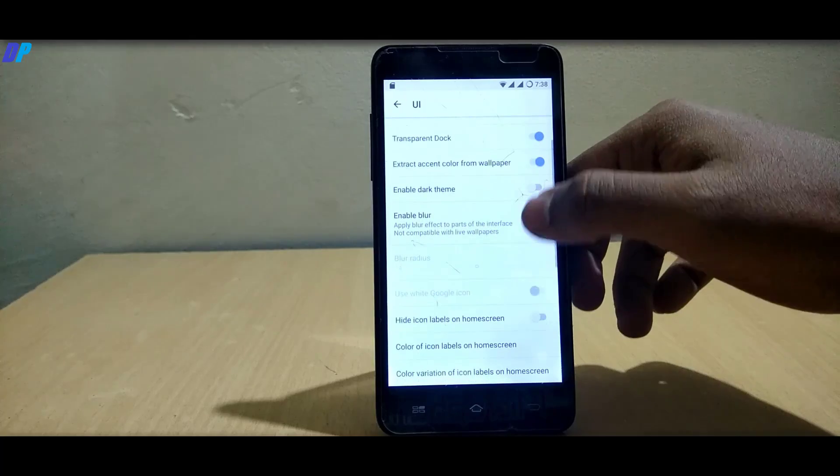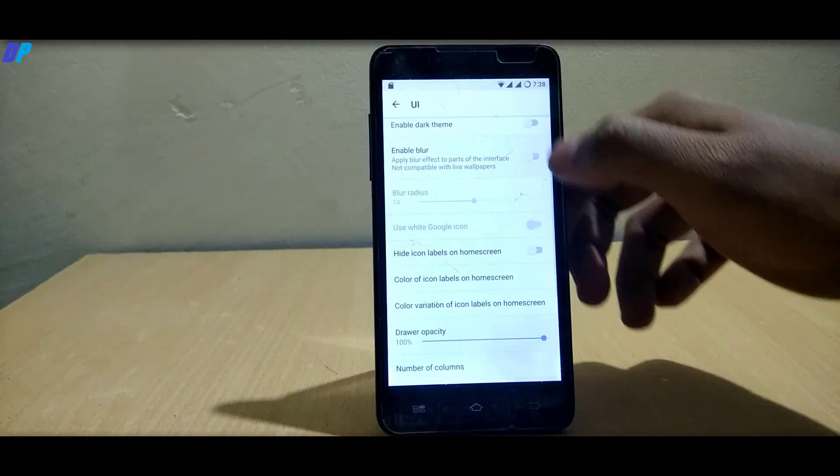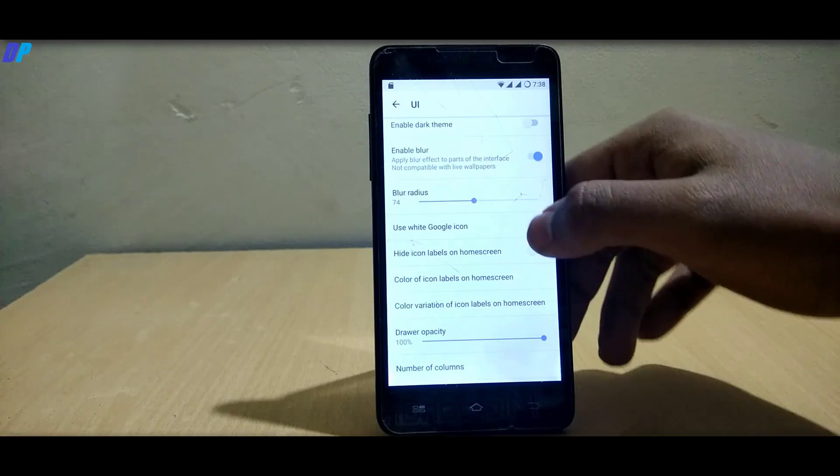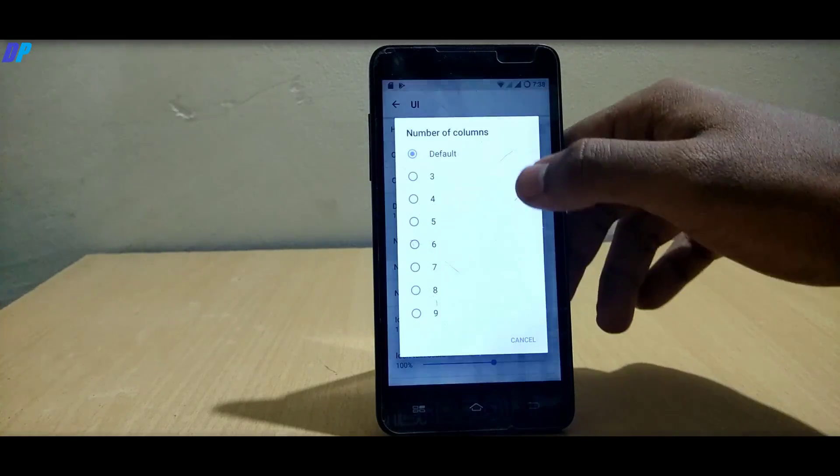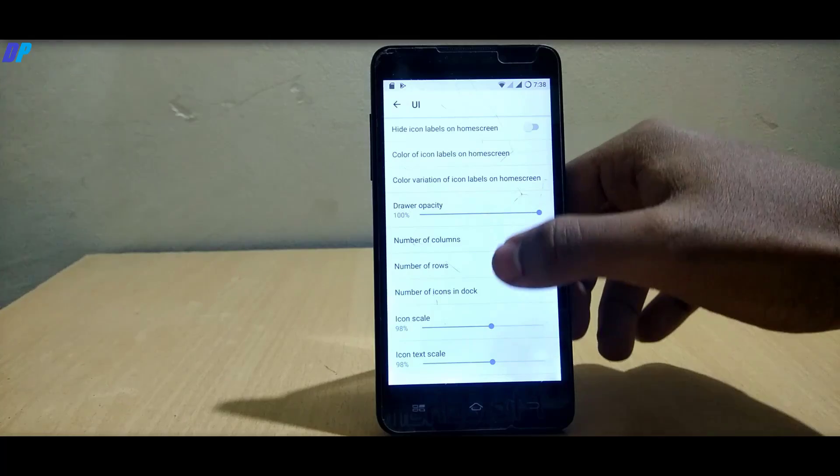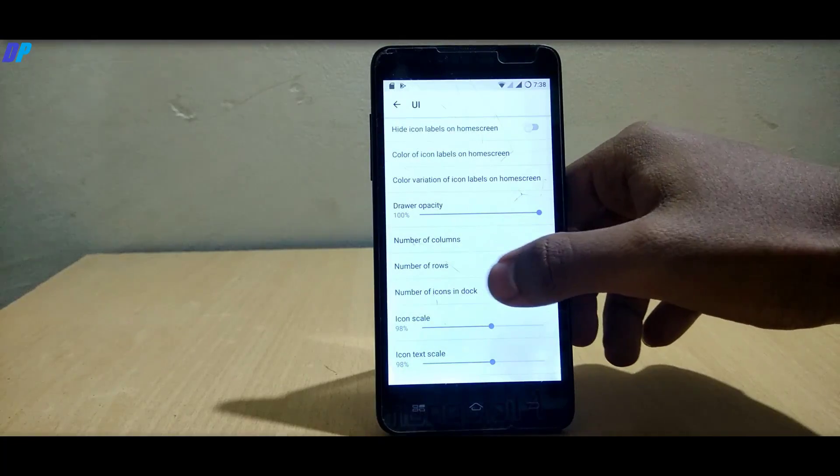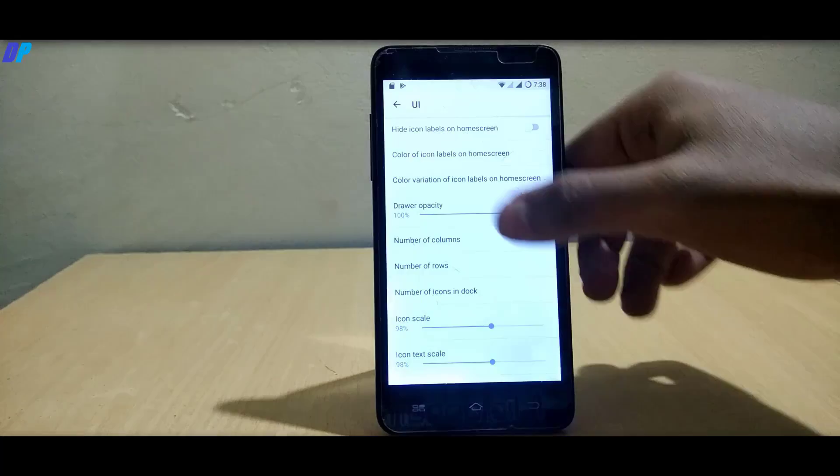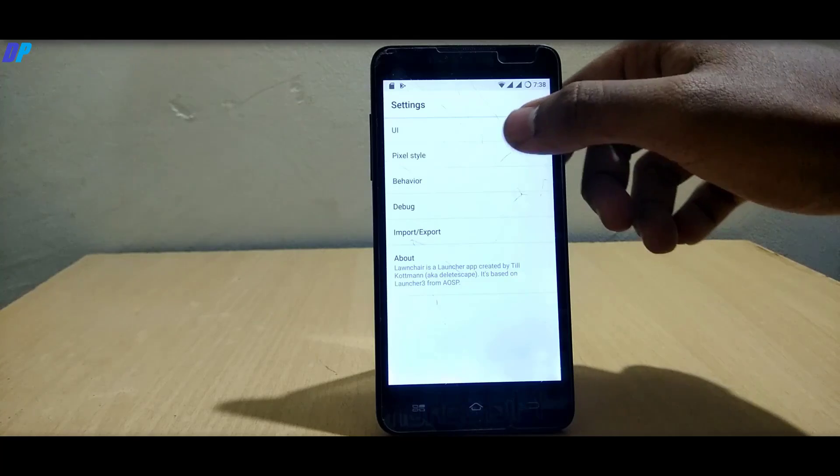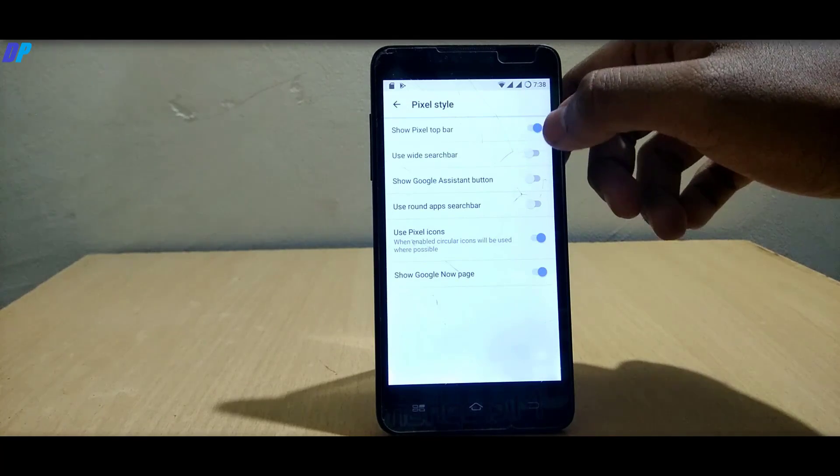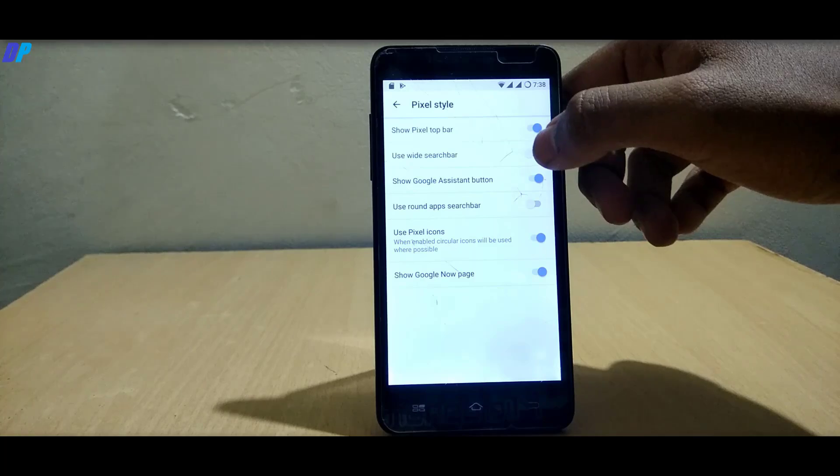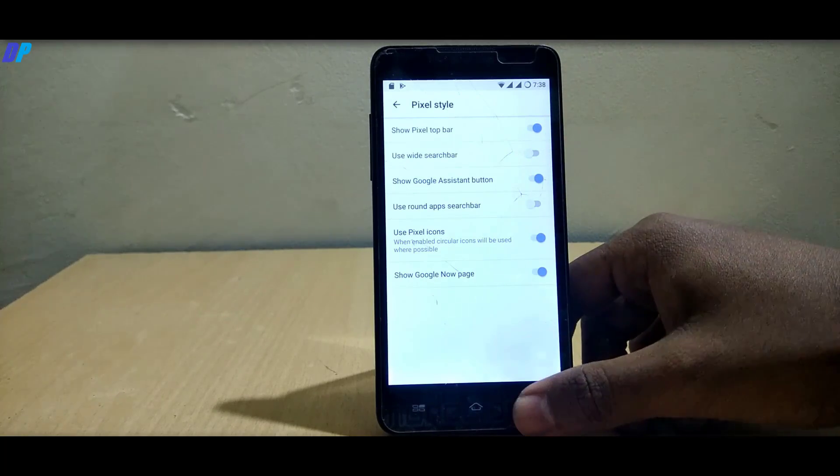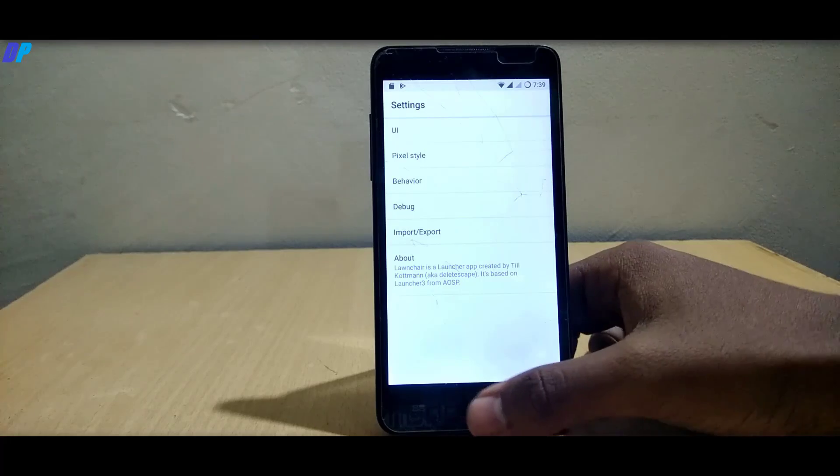Swipe down and choose number of columns to 5, number of rows to 5, and number of icons in dock to also 5. Go back to launcher settings, go to pixel style and enable show Google Assistant button. Once you're done, go to your home and see the changes.